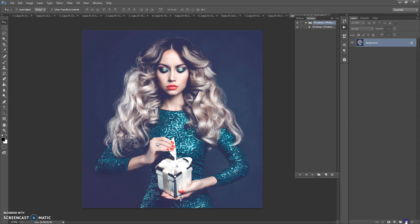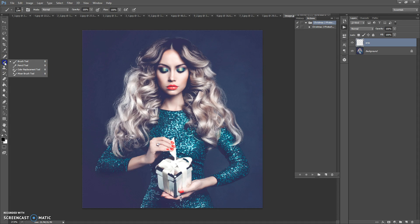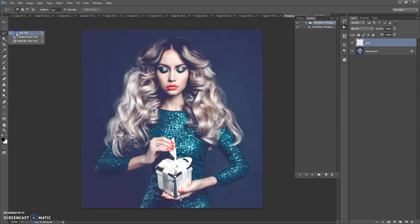Create a new layer and name it 'area' — please don't use caps lock. Paint on this layer the area that you need to focus on. You can use the brush tool with any color, or you can use a lasso tool. If you use the brush tool, make sure that the opacity of the brush is 100%.